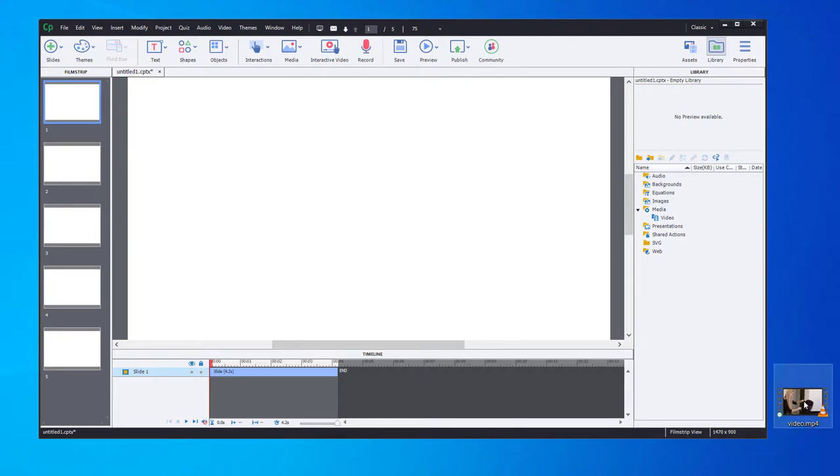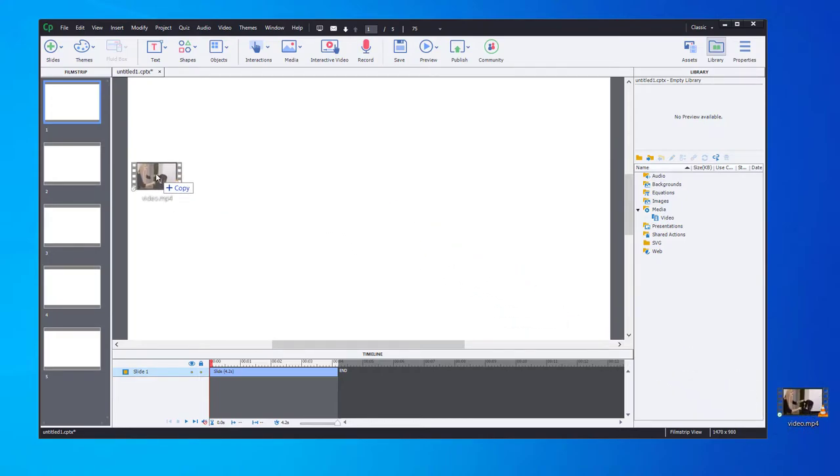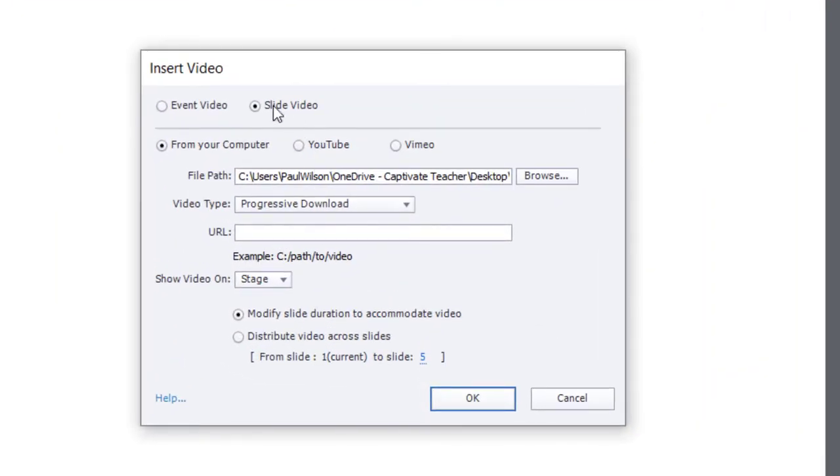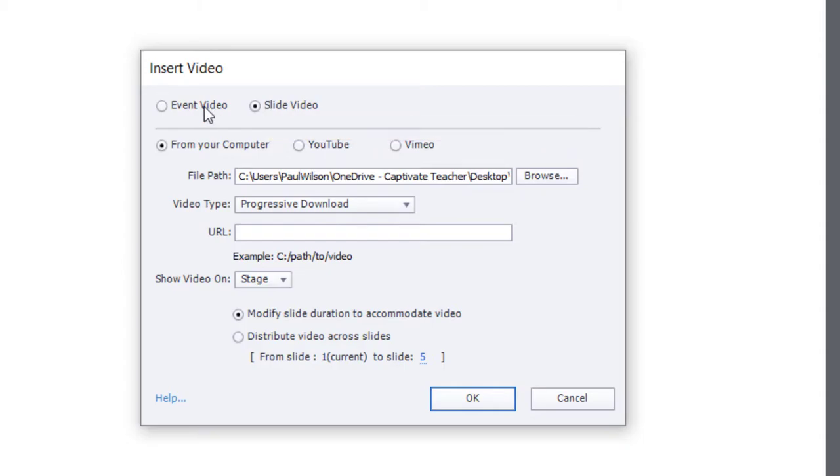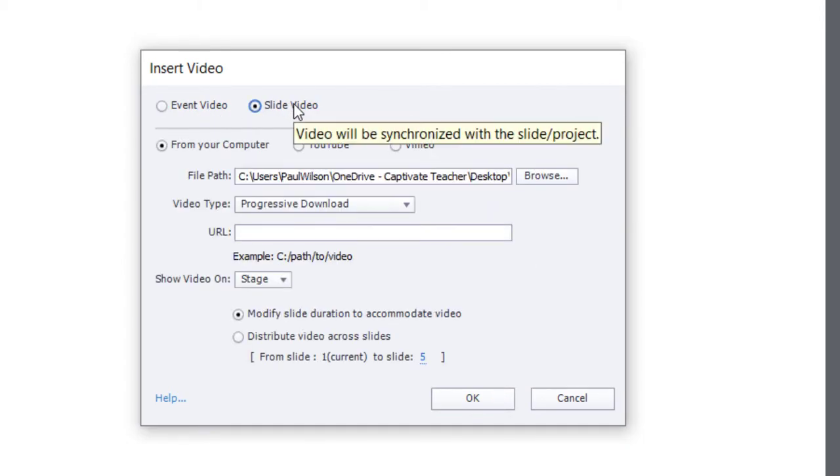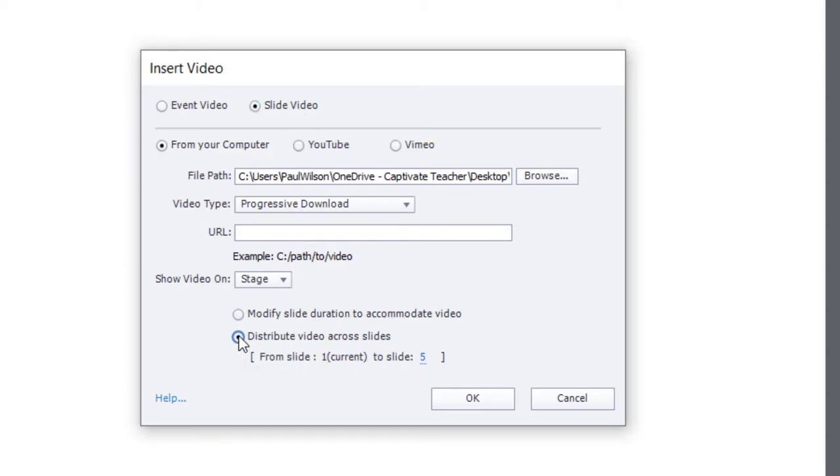So if I grab my video file that I wish to add to, in this case, slide one, I've prepared five slides to distribute it across, and I make sure that I choose slide video. If event video is already selected, just switch it to slide video, and then you can choose distribute video across slides.